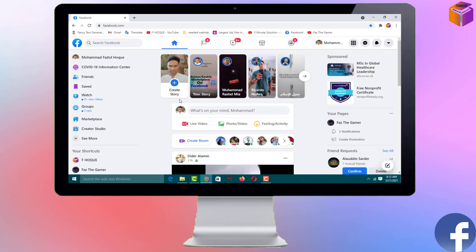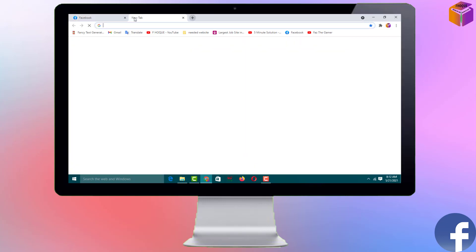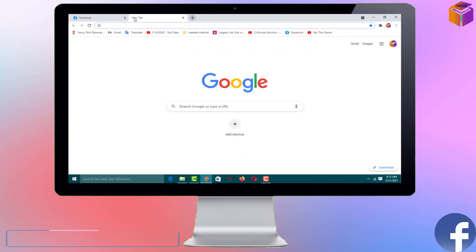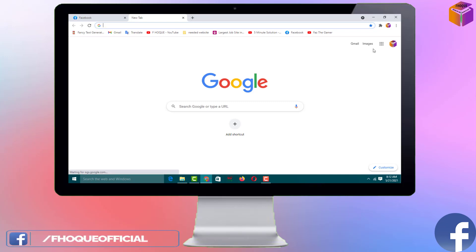To upload or post a PDF file on your Facebook account, you have to upload your file on Google Drive first, then upload that file link to Facebook. So for this, open your Google Drive. You have to sign in to your Google Drive first. If you open Google Chrome browser, you'll see it there.